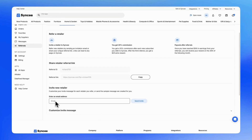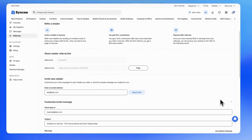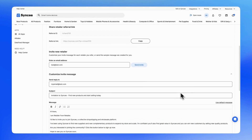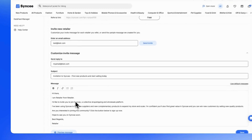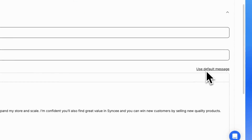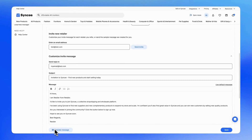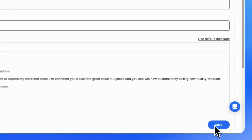You can copy this link and send it to any potential retailer who you think would benefit from SyncE. You can also invite new retailers directly within SyncE — simply type in the retailer's email address and send them an invite. You can customize this message by expanding the Customize Invite Message field below, where you can modify the Reply to Email address, the subject, and the message itself. If you want to revert to the default message later, simply click on the Use Default Message button. To preview your message, click on the Preview Message button. Once you're happy with the settings, hit Save to finalize your changes.